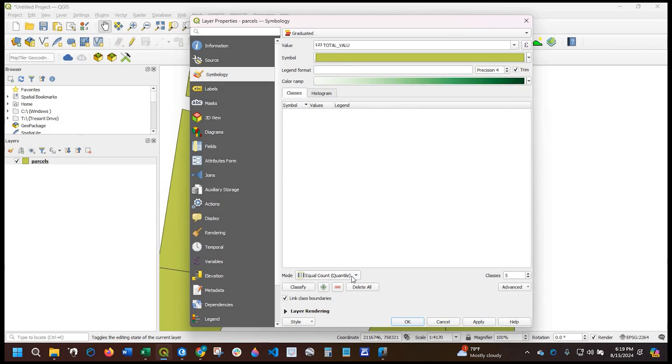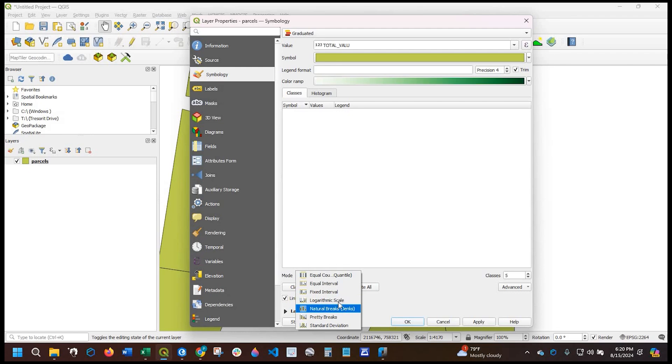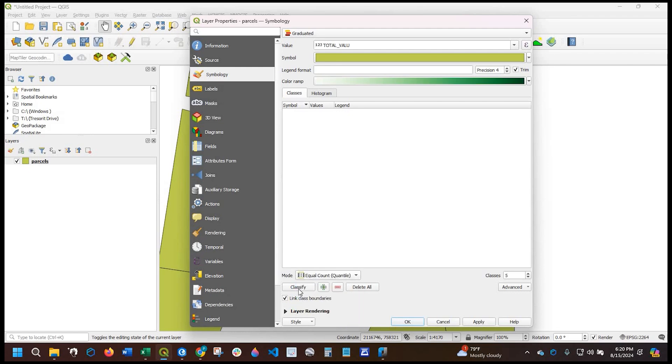The mode right here is defaulted to quantile. I could select equal interval, fixed interval, natural breaks, whatever type of data you have and how you want to display it. Go ahead and select accordingly. And then click classify.